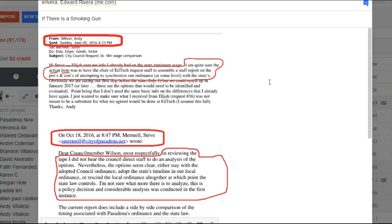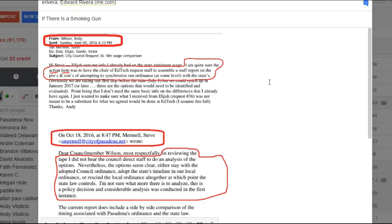So, Andy is saying at the end of that conversation at the May 2nd council meeting, he's convinced the item that was supposed to happen was that the chair of EdTech, Gordo, was supposed to tell city staff to put together a report that would analyze the pros and cons of synchronizing Pasadena's ordinance with the states.